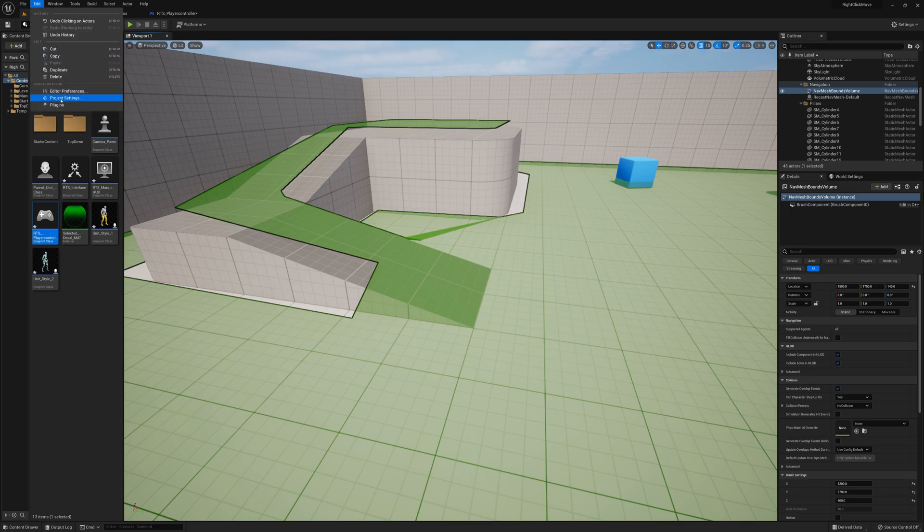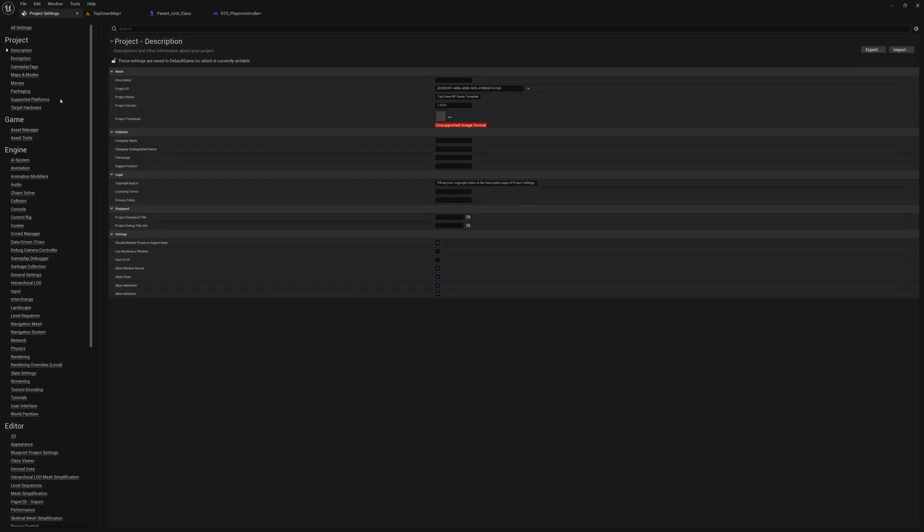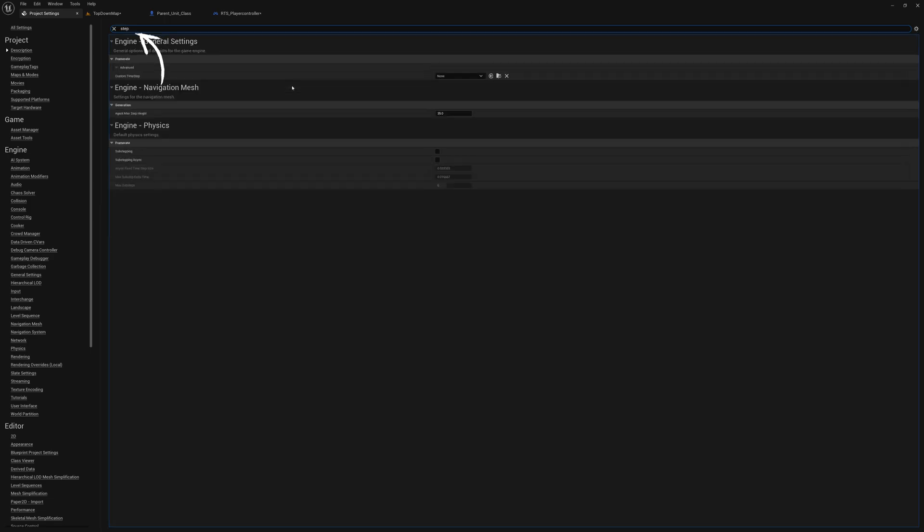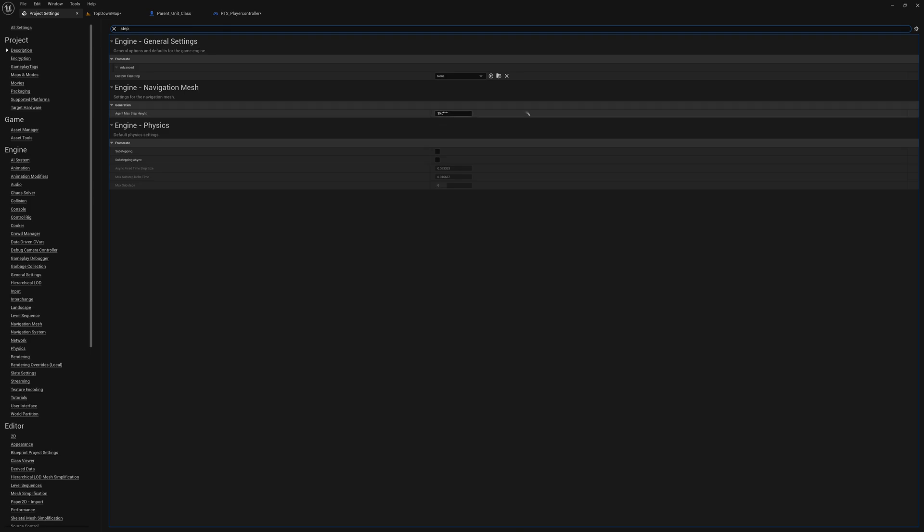I'll show you real quick how we can fix that. Just go to project settings here and we're going to look for—it's under the navigation settings but I'm just going to type step—and I can find here under navigation mesh, agent max step height. It's at 35, and that's why it's letting you—why the area is green there. It's up to a difference of 35 from the ground level that it's still letting you step up. So I can lower this to say something like 12, which is roughly a third since we're doing about a third scale here.